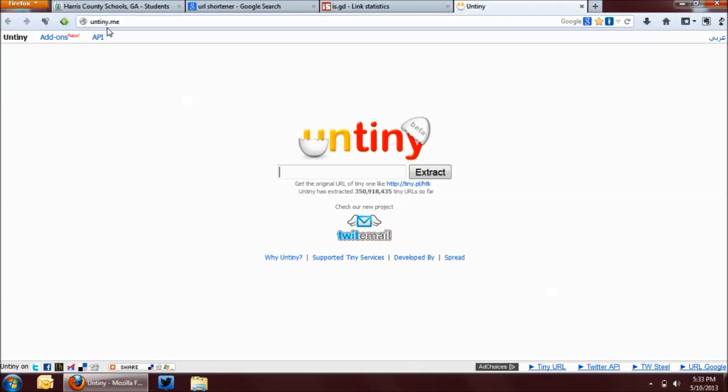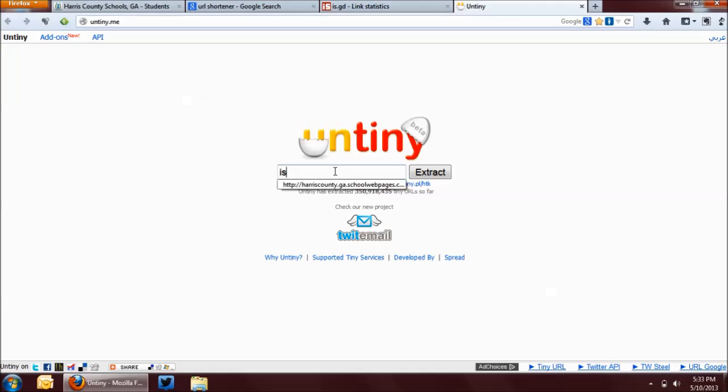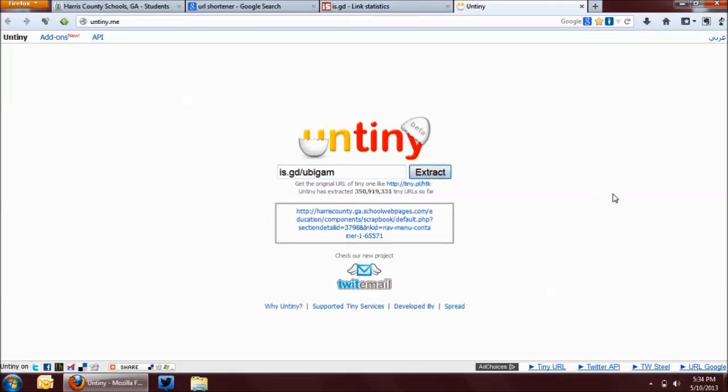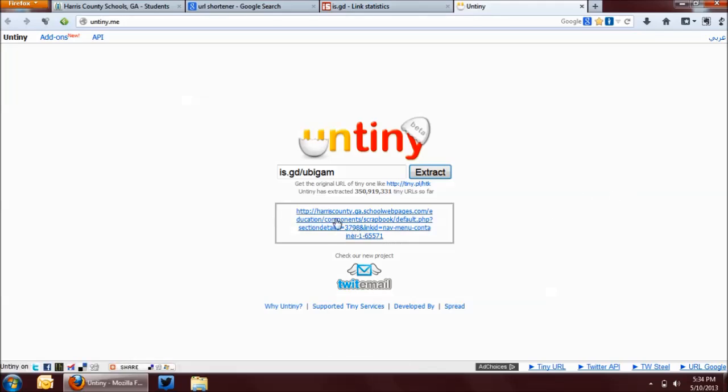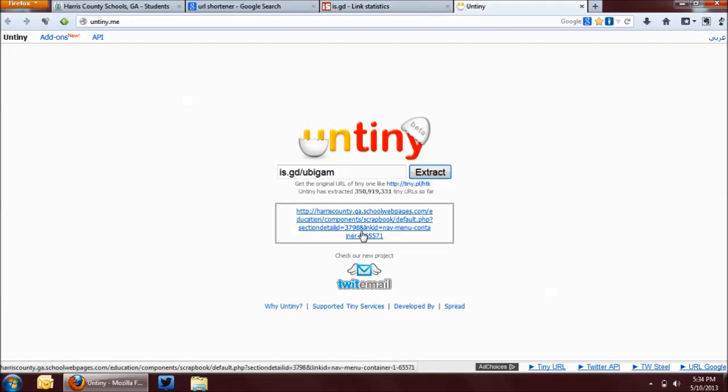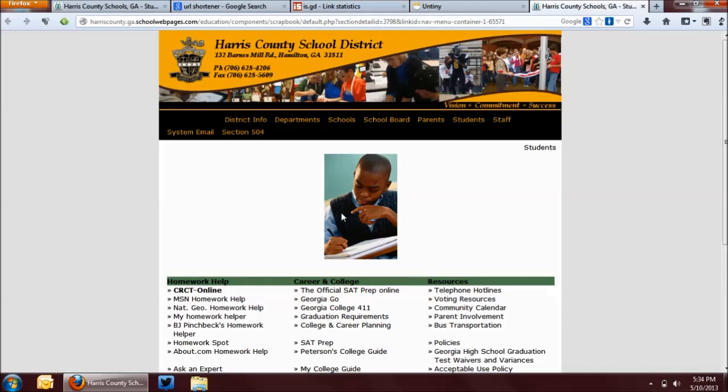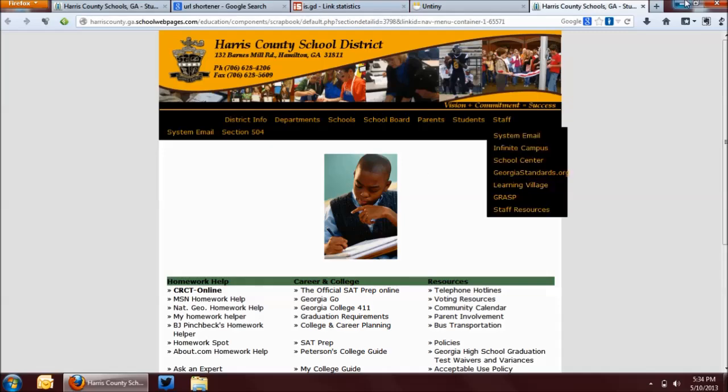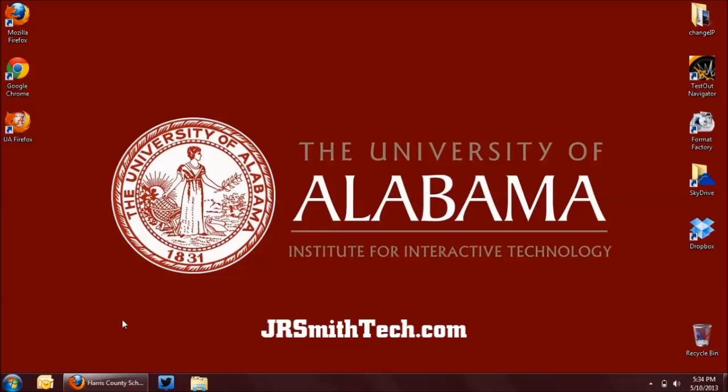So this is where UntinyMe comes in. And we just type in the URL that we want to view. Let's put in that is.gd slash ubigam and tell it to extract it. And it'll show you exactly where that URL is going to take you. And you can decide whether or not that's a website that you want to visit. And this link here is clickable, so you don't even have to copy and paste it. You can just click it, and it'll go right where you want to go. And so that's how you shorten a URL and how you unshorten a shortened URL.